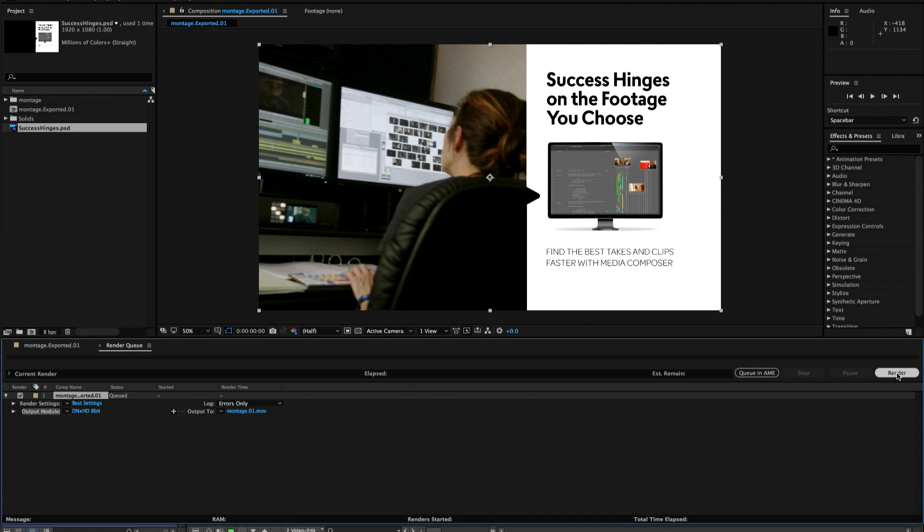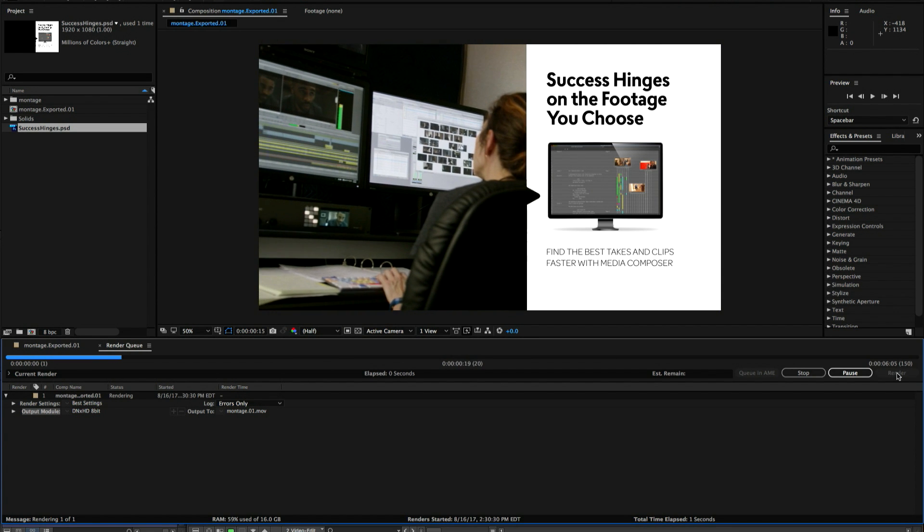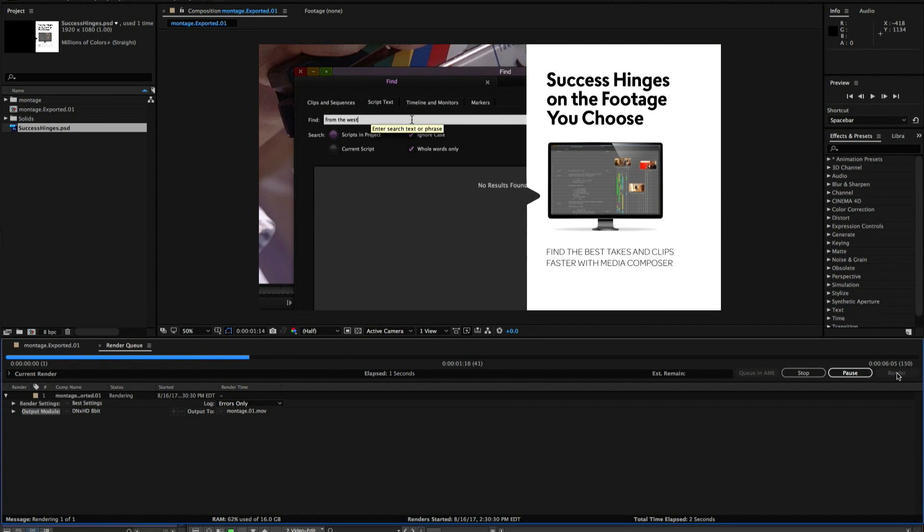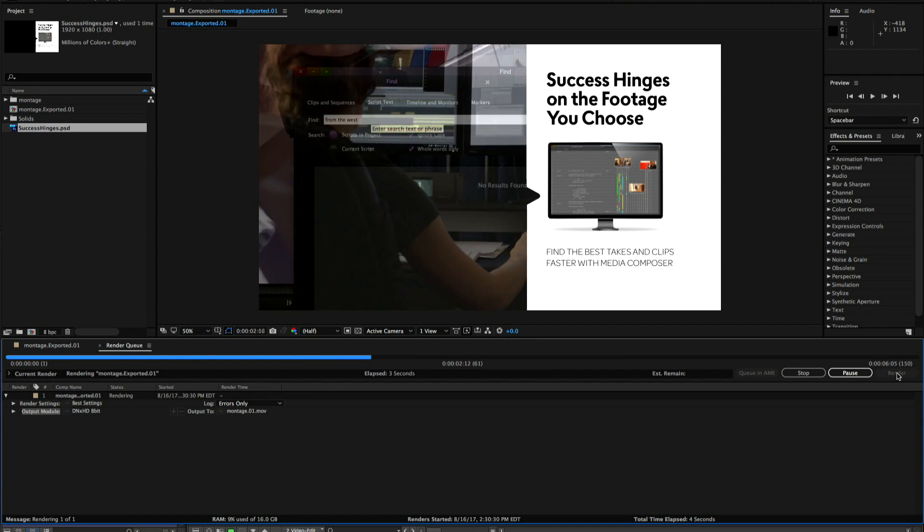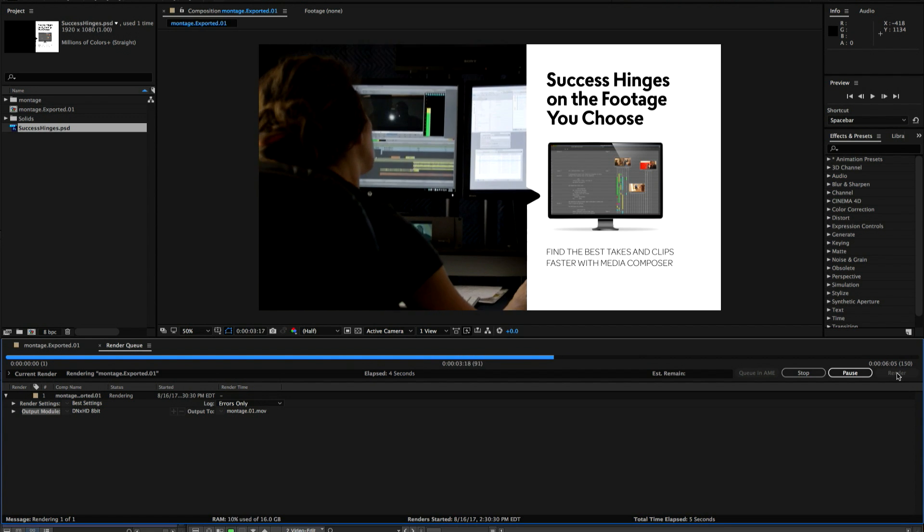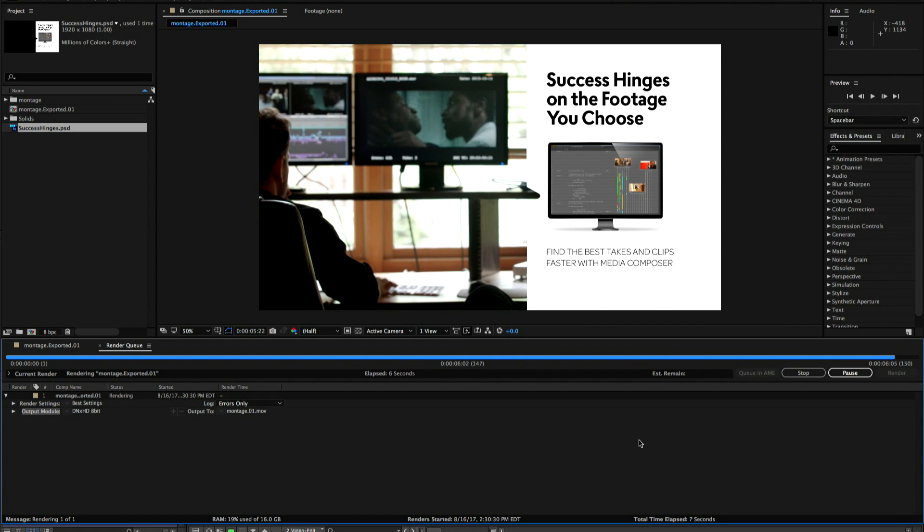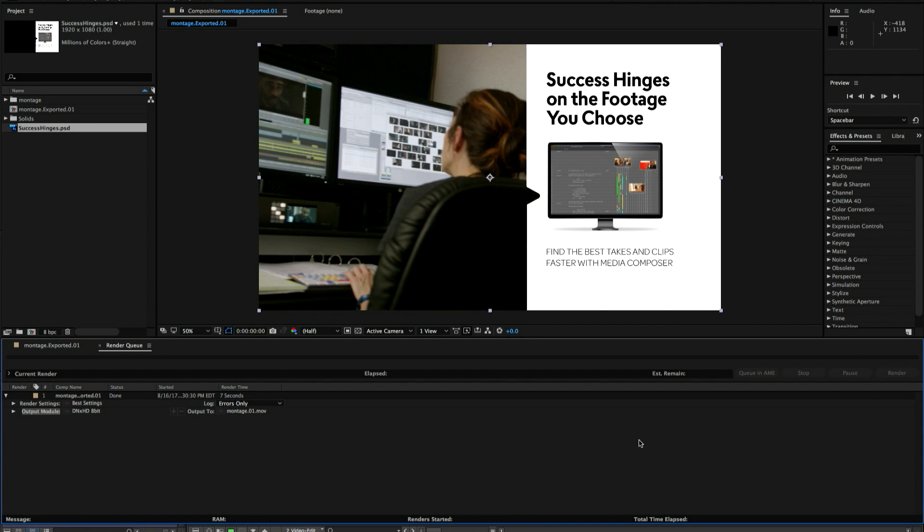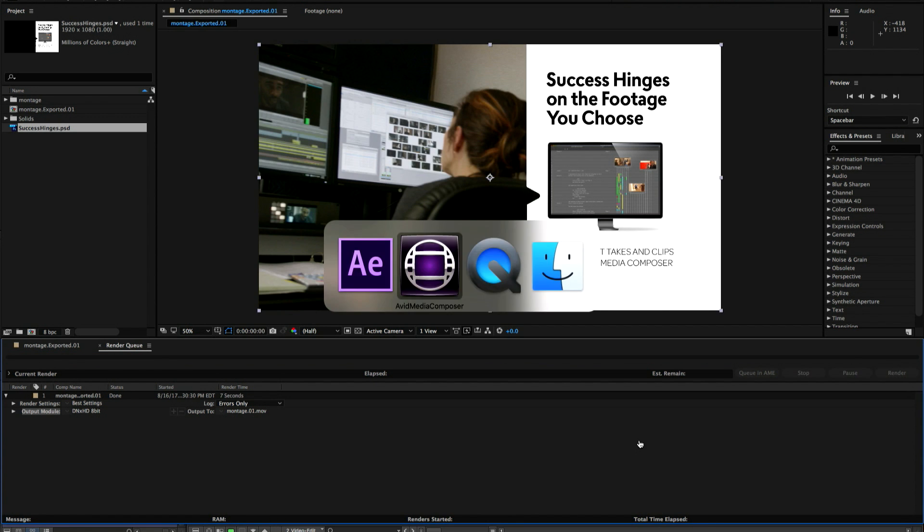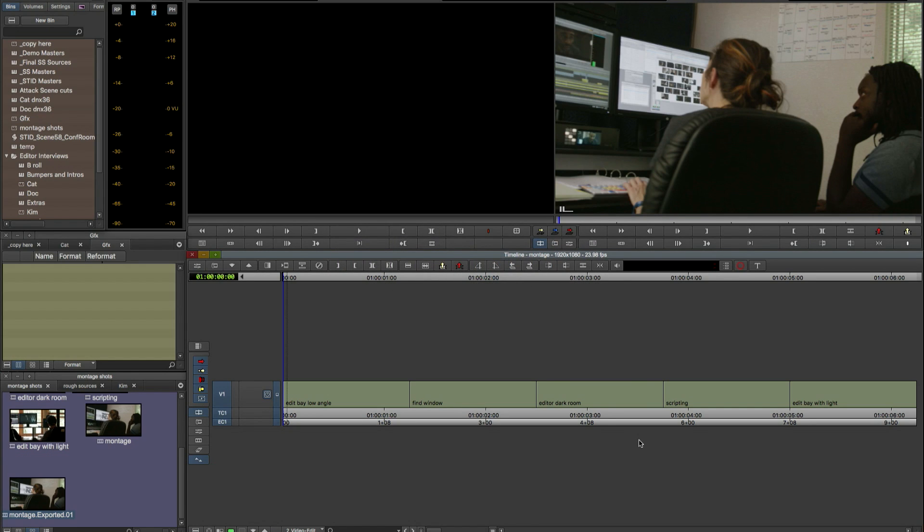This would also work in a shared environment. So if you have an After Effects station connected to a system with a Media Composer shared environment you could do the same workflow. And so now that's rendered out and we're going to come back over to Media Composer.